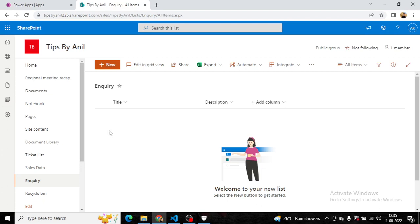Here we have an inquiry list with two columns: title and description.